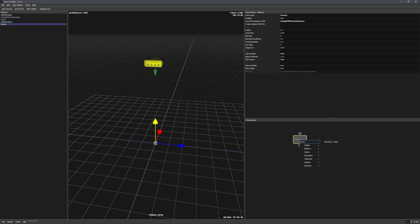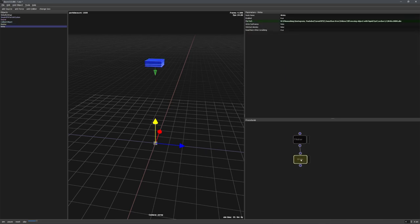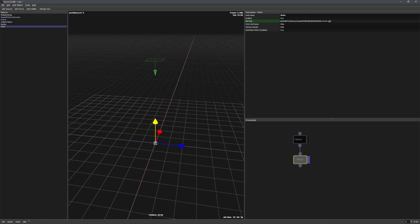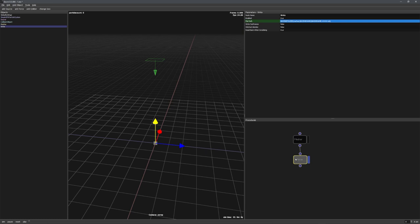To write out this mesh sequence, we need a write node. So with the mesher node selected, hit tab and type in write, and now choose the write node. We want to left click on the file path right here and change the extension from ABC to OBJ, because the Alembic files that Storm exports cannot be imported into Blender. So we'll need to create an OBJ sequence, and after that import it with a special addon into Blender.